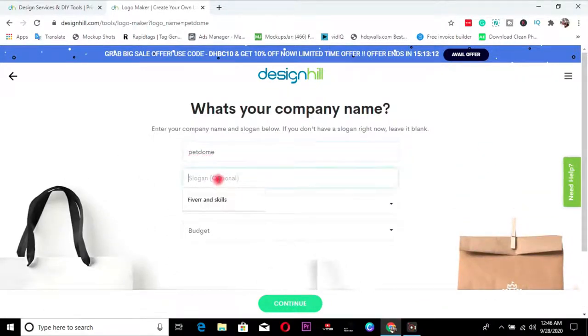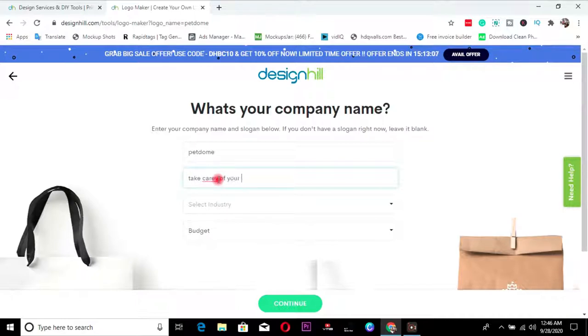So slogan, take care of your pets. All right. So that's just slogan for your logo.